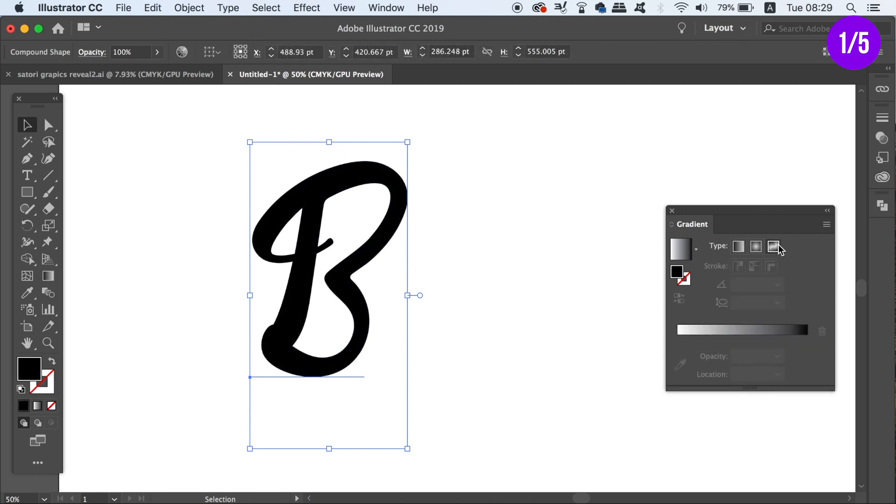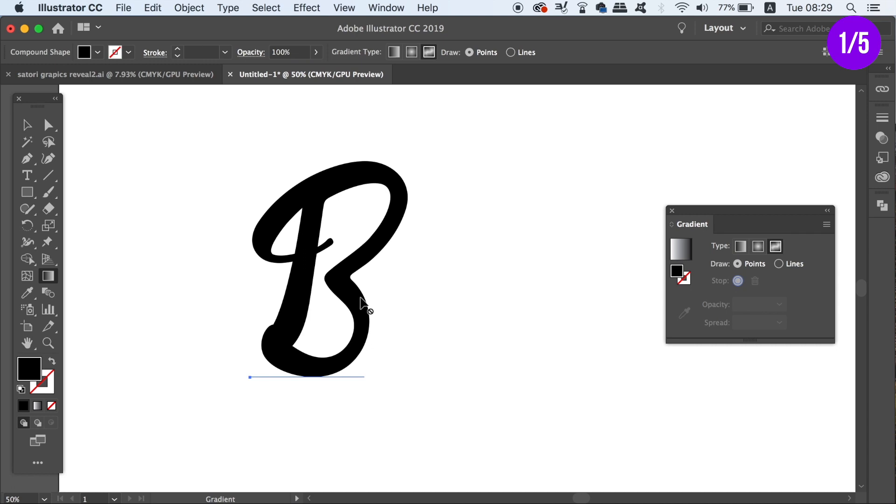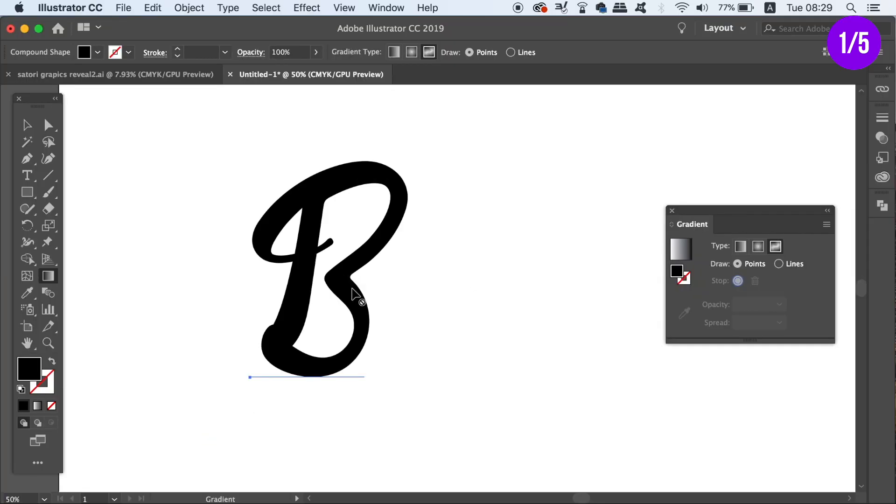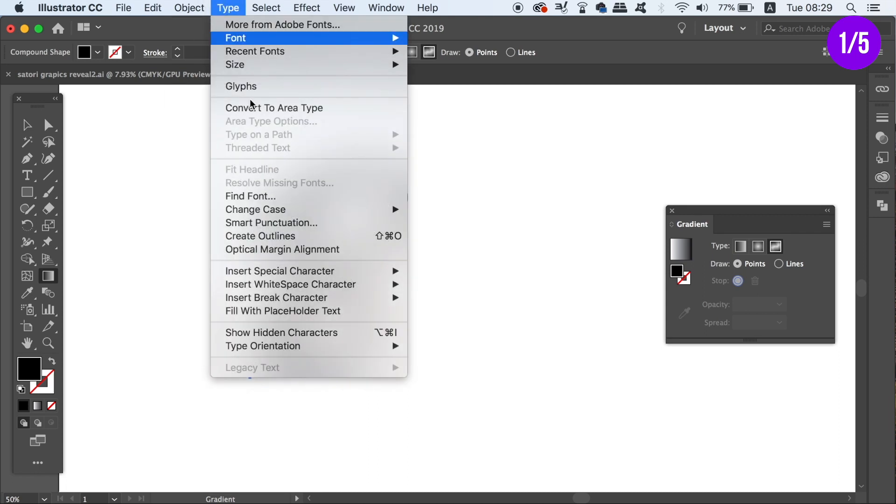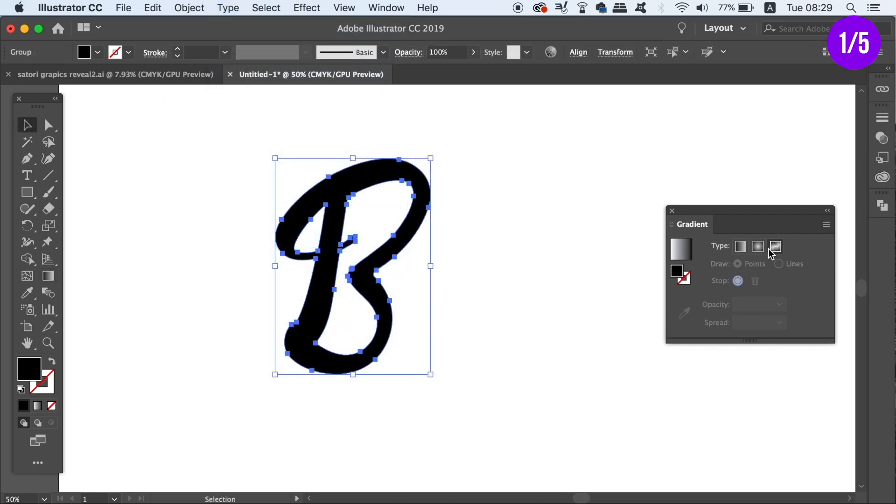But even when the text is a compound shape, applying the freeform gradient simply doesn't work. And as you can see there is a denied symbol that appears here. So we must outline the text which is a destructive workflow maneuver. And if there is a workaround, I actually don't know it right now.